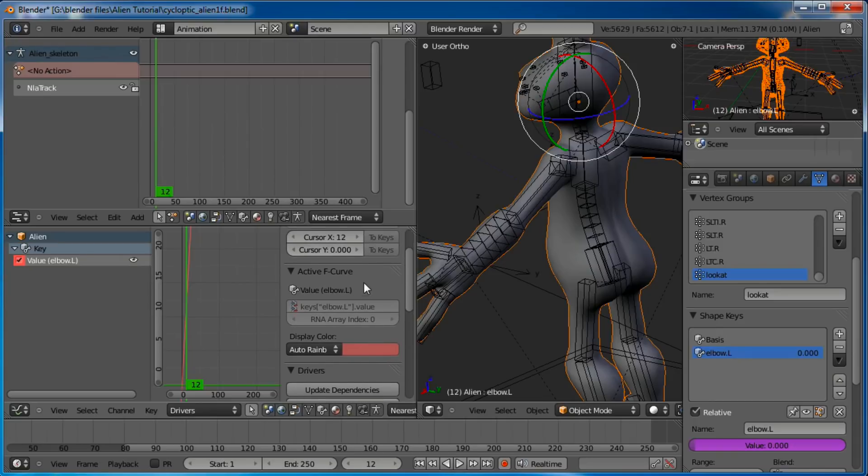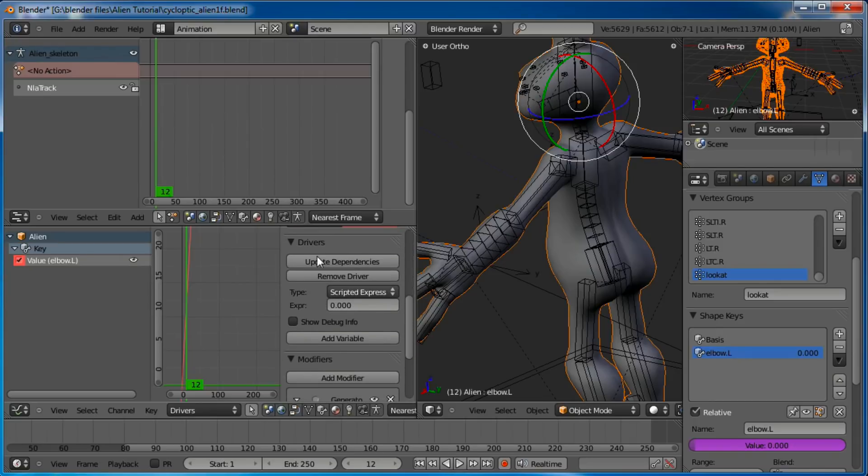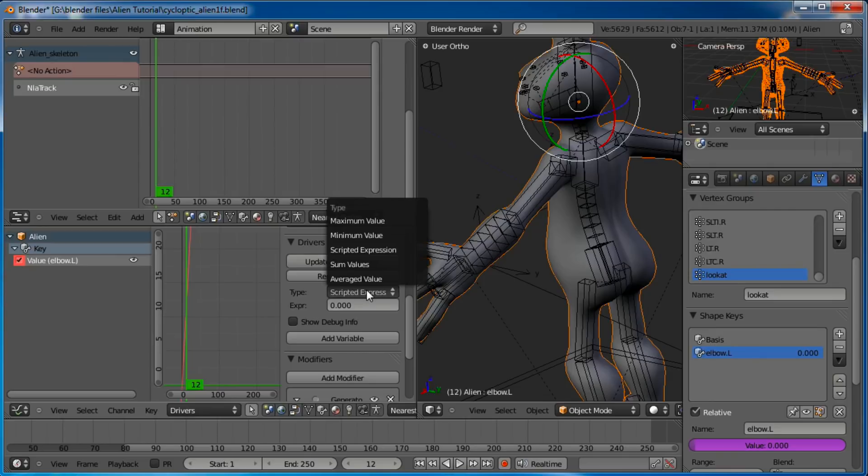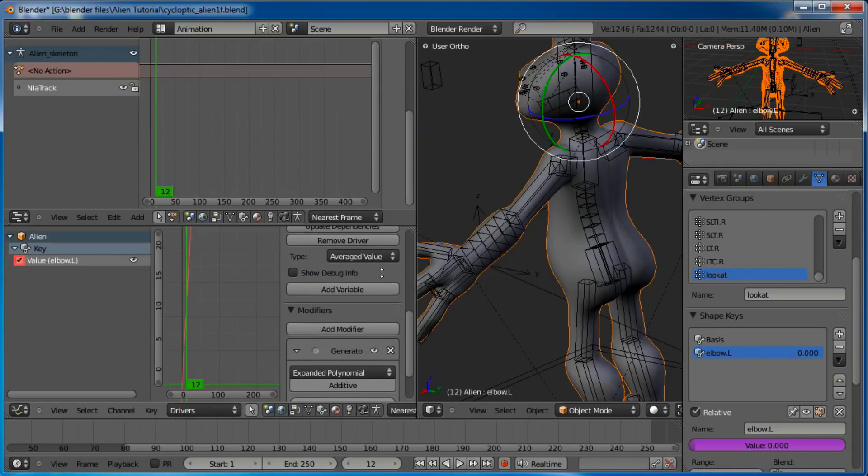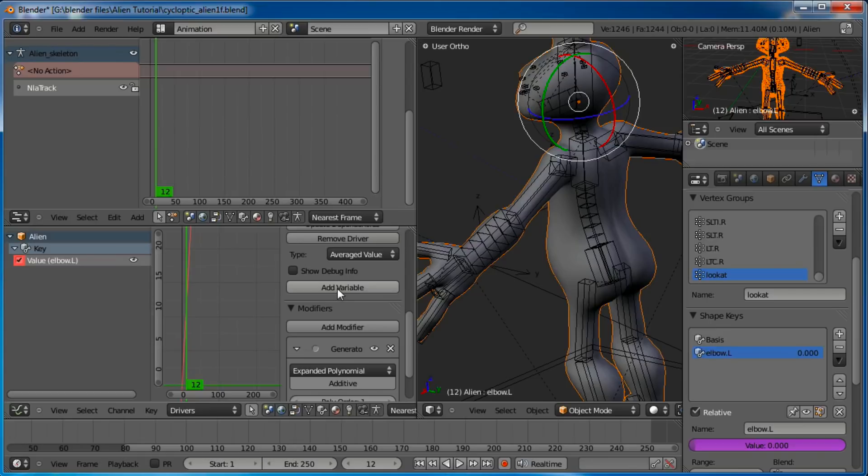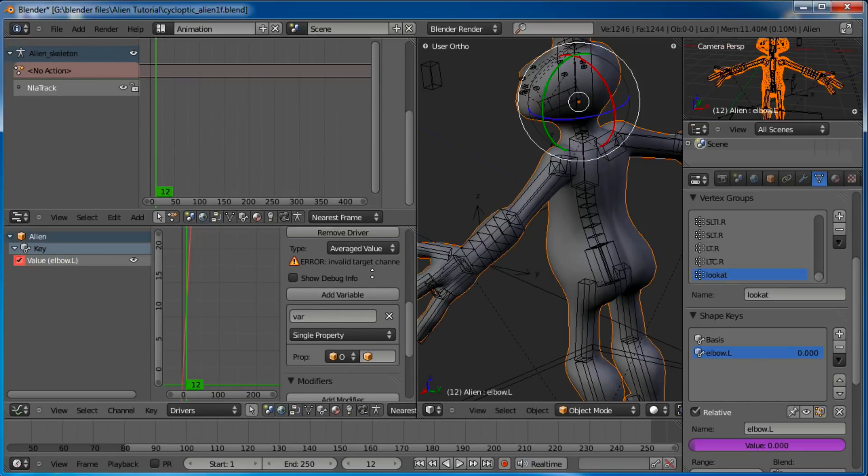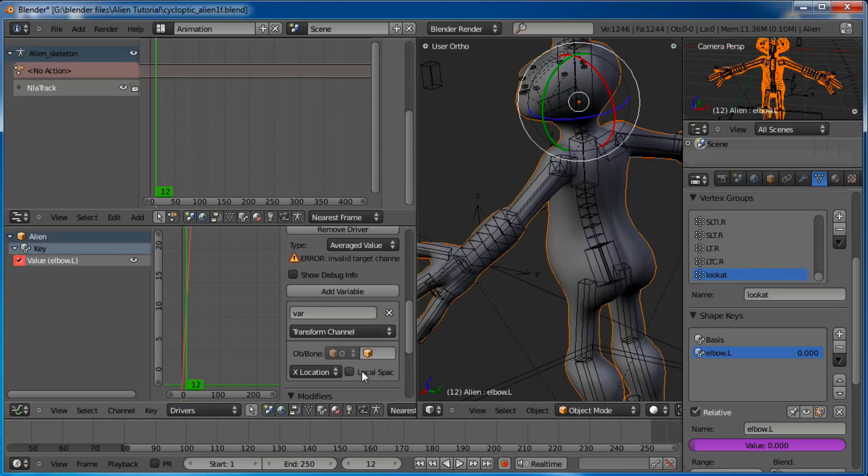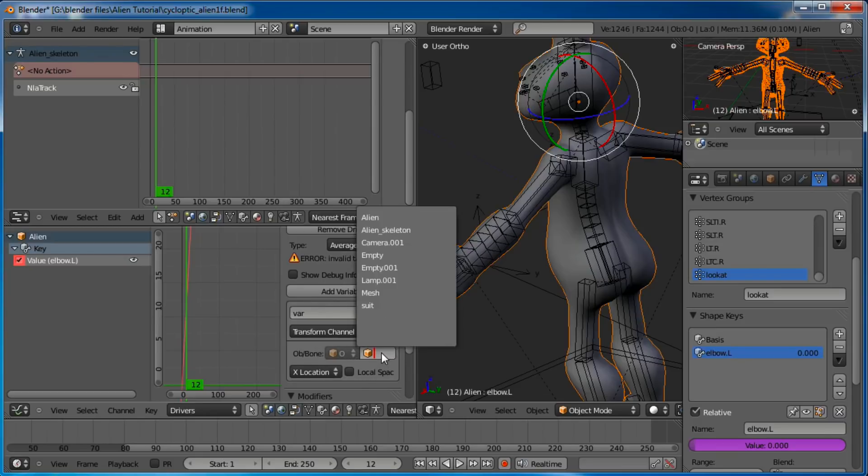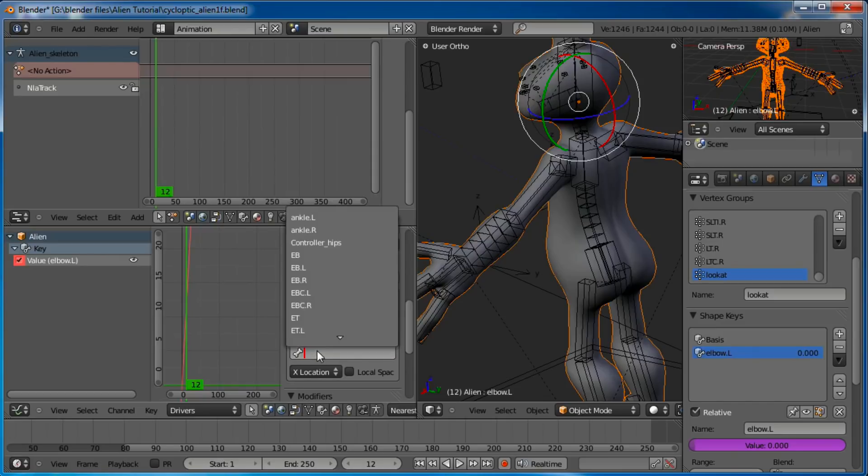To tell the driver what to control, make this screen a little bigger. Go over here in the F curve editor. You don't want F curve, you want to click on that and go to drivers. Now hit N on your keyboard to bring up the properties. Over here under key, click on the little down arrow to expand that and click on value elbow.L, left elbow. Now you can see some ways to control it in the drivers. The type of driver you want to have is going to be an averaged value. Now click on add variable. You see error, invalid target channel. That's no problem.